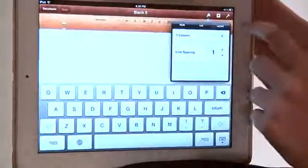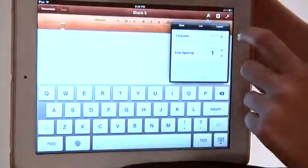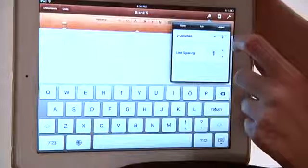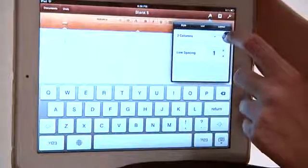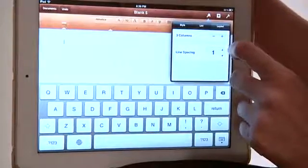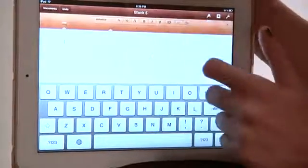That's what we have right now is one column. But we want, say, three columns. So we're going to hit the plus sign — it goes to two. Plus sign again, it goes to three. And we're done.